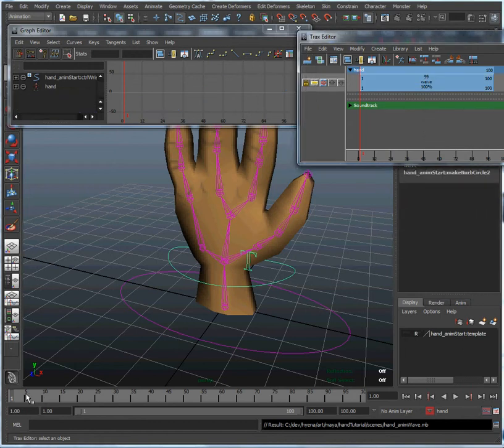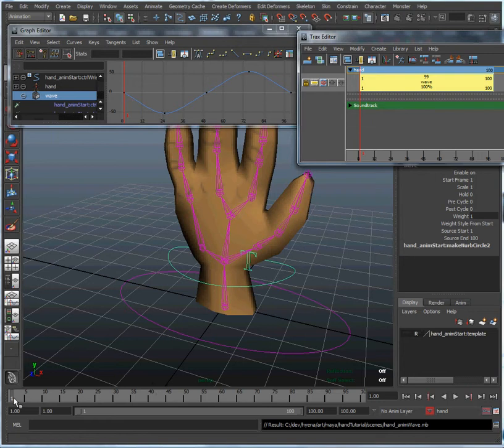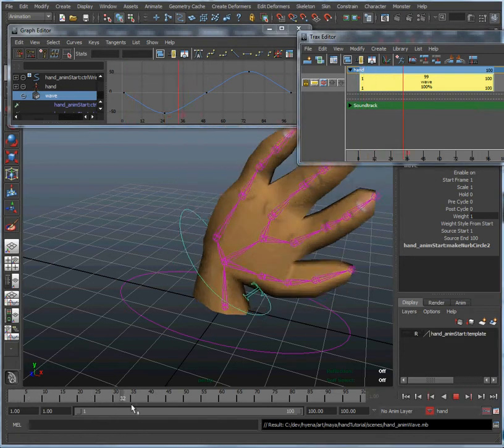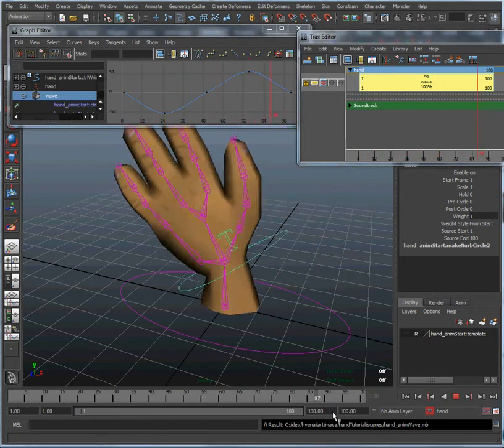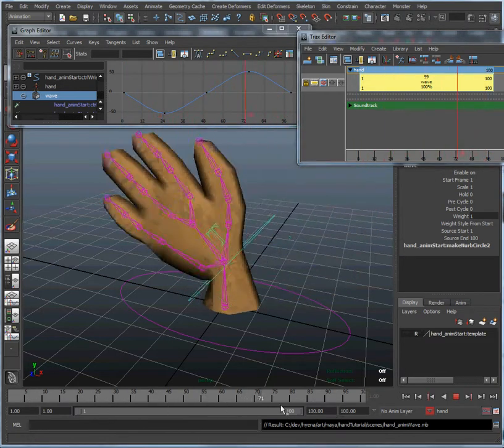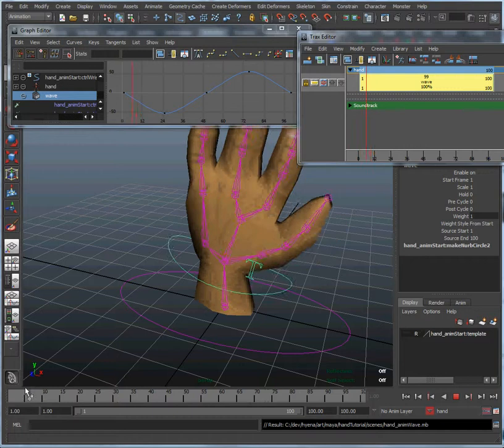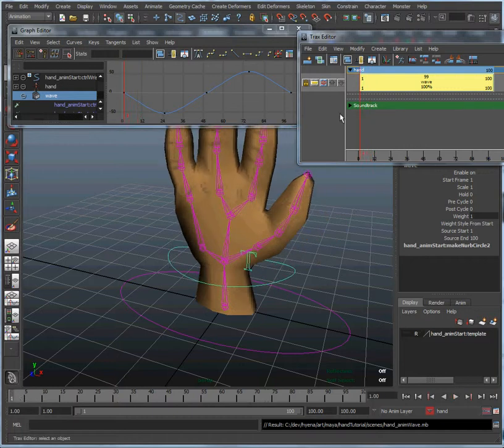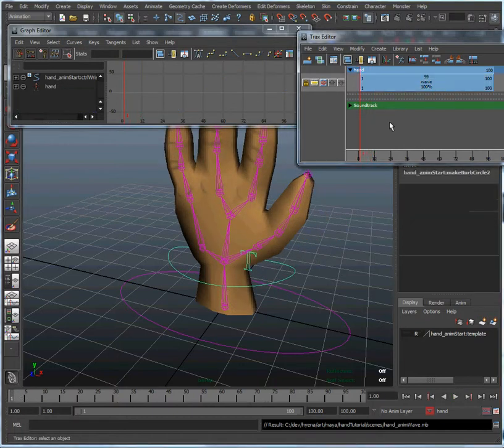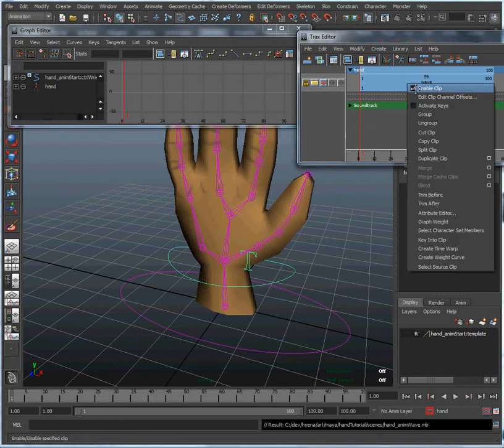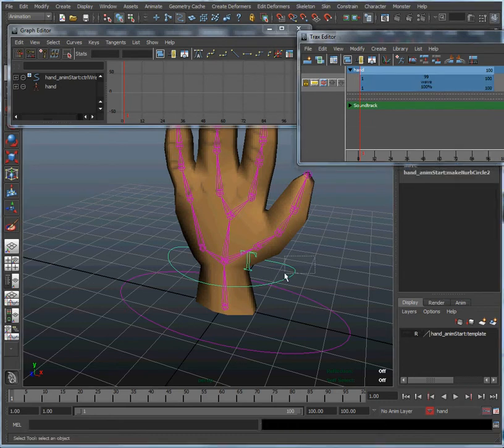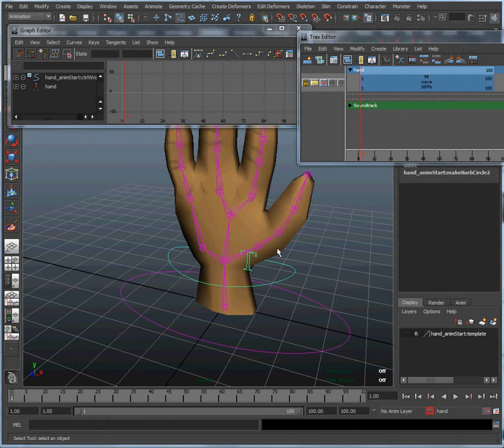Now see right now we have the hand waving clip enabled so if we drag back and forth in the timeline the hand is going to receive information from the clip here. If we're going to create a second animation for the hand, the first thing we're going to want to do is disable that clip so we have full control over all the animating attributes again.